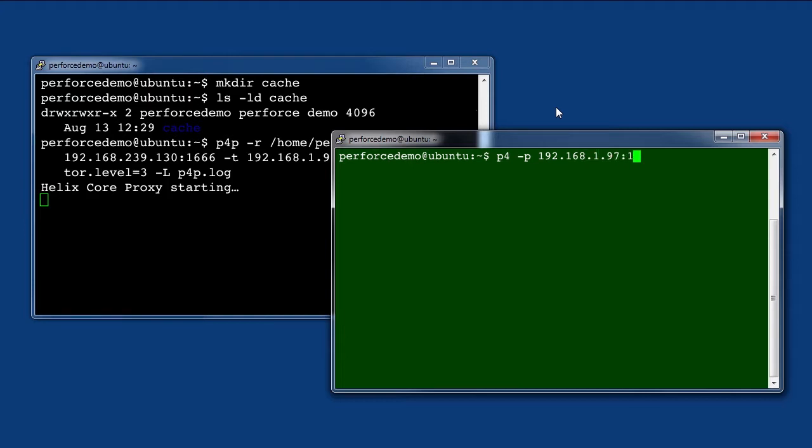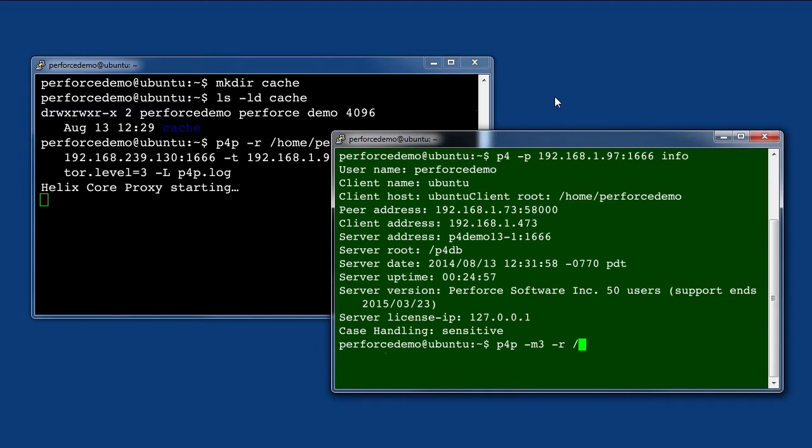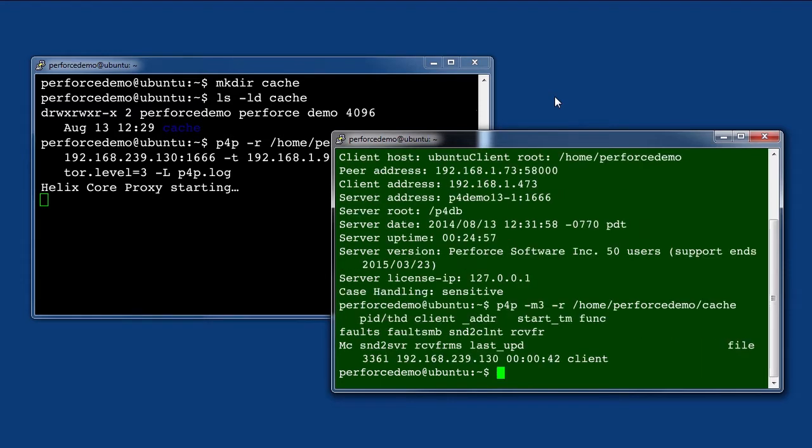A Helix Core proxy needs almost no regular attention. If you want to keep an eye on what it is doing, you can view the monitoring display by running P4P-M3 on the proxy machine. Here we see someone is modifying their client spec.